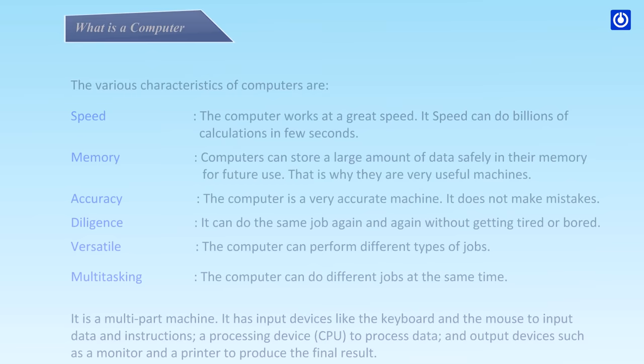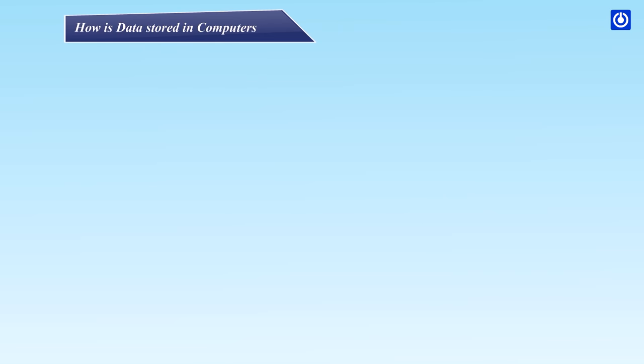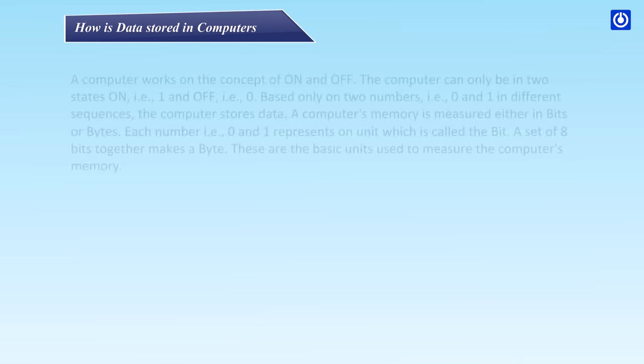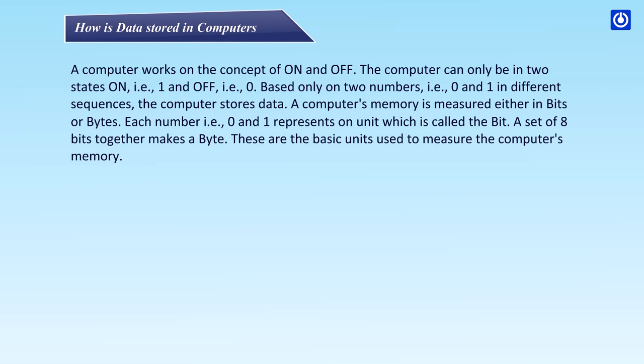How is data stored in computers? A computer works on the concept of on and off. The computer can only be in two states: on that is one, and off that is zero. Based only on two numbers - that is zero and one in different sequences - the computer stores data.